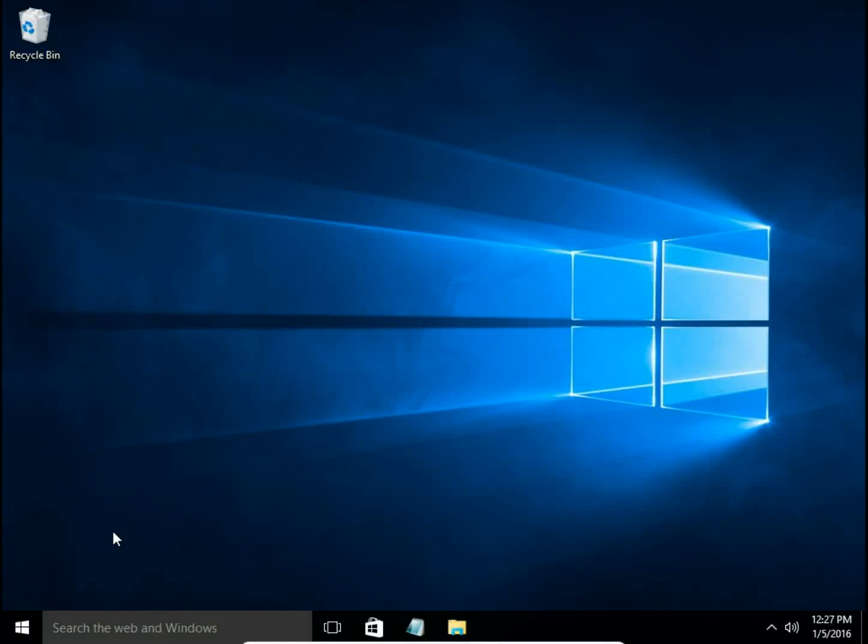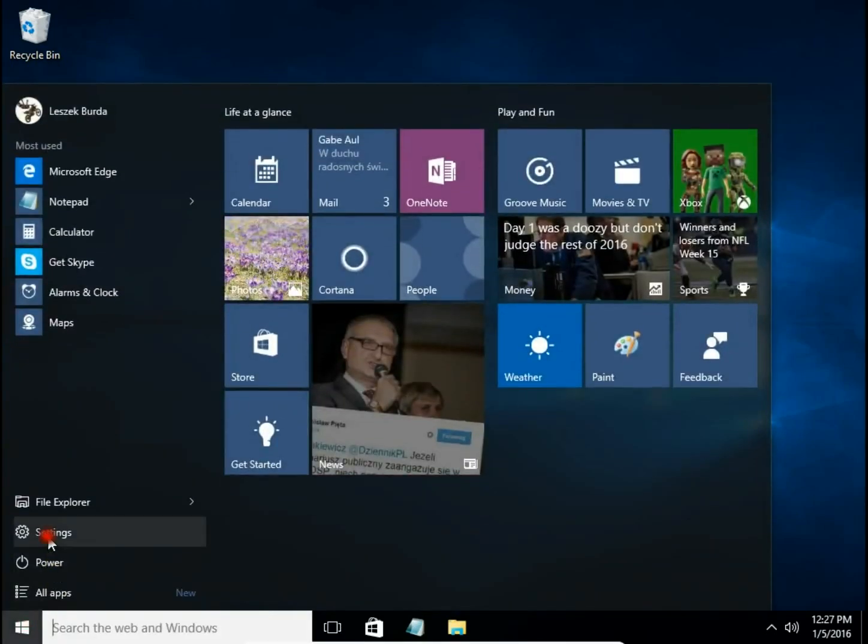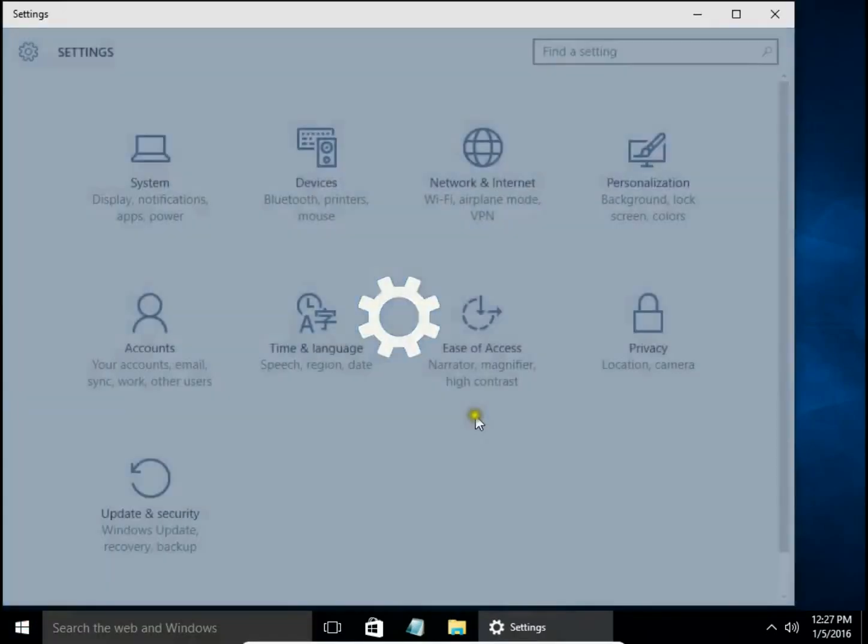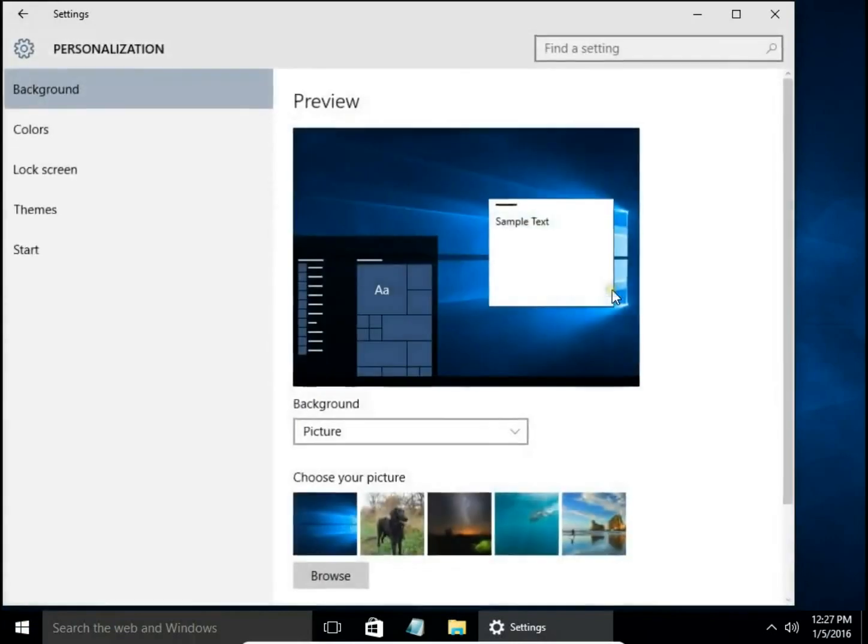How to change background color or desktop wallpaper in Windows 10. Click on the start button, choose Settings, and then Personalization.